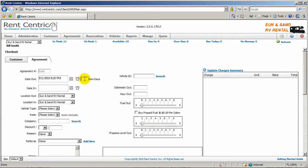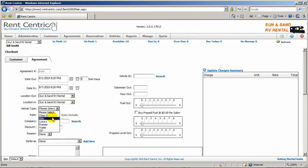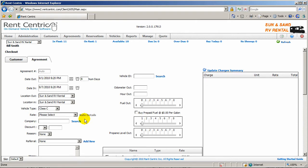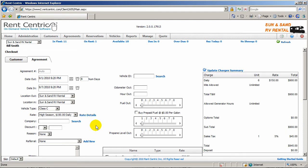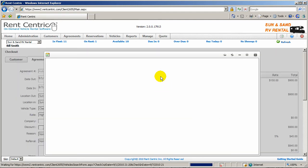In this case, you can enter the number of days, but also remember if you had a reservation and you're coming from the reservation, all this information would have been pre-populated for you. So we can select Class C or any other vehicle type you have in the fleet. Pick the rate and search for the vehicle.